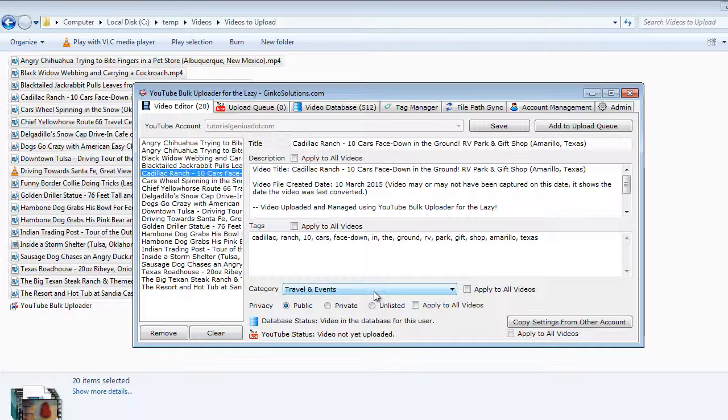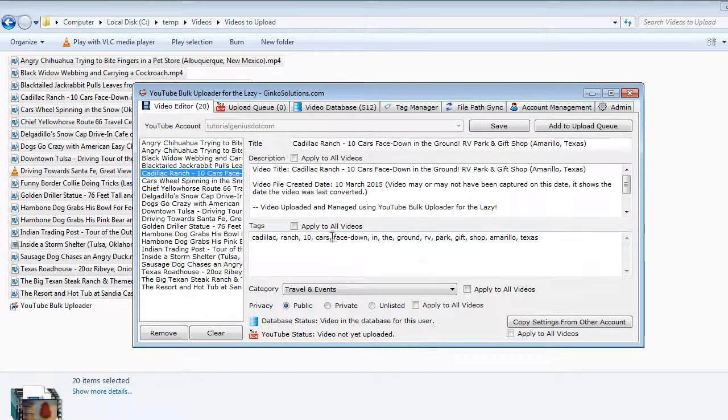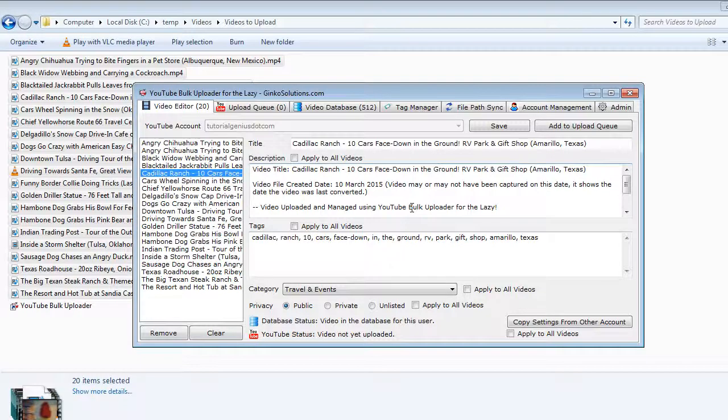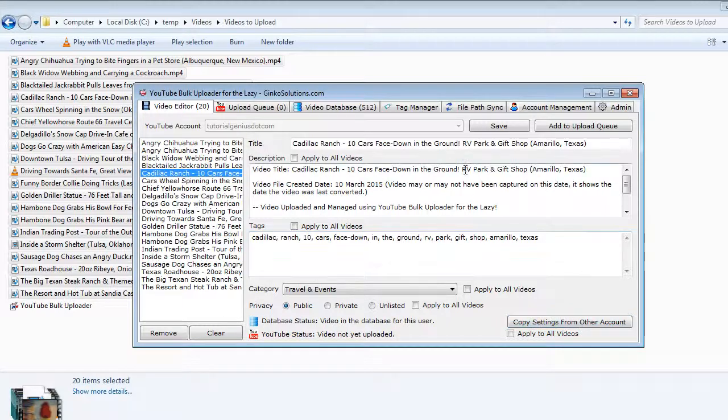You can apply category settings to all the videos in this list, you can apply tags to all the videos in the list. You can do this in a bulk form, really fast, really easy. You can copy tags from different accounts within the application.